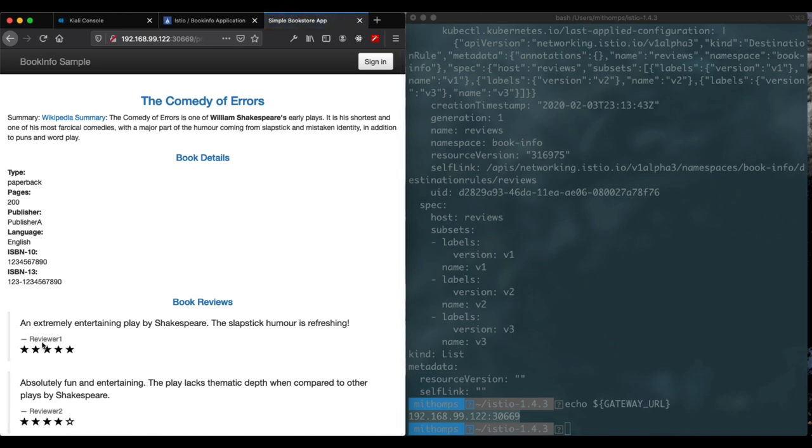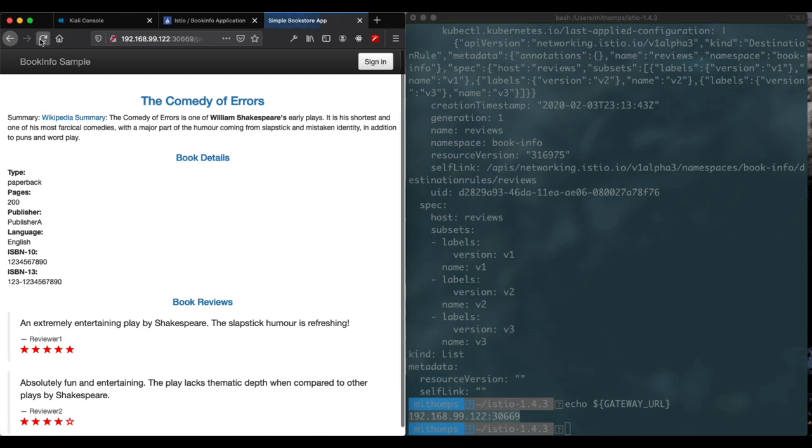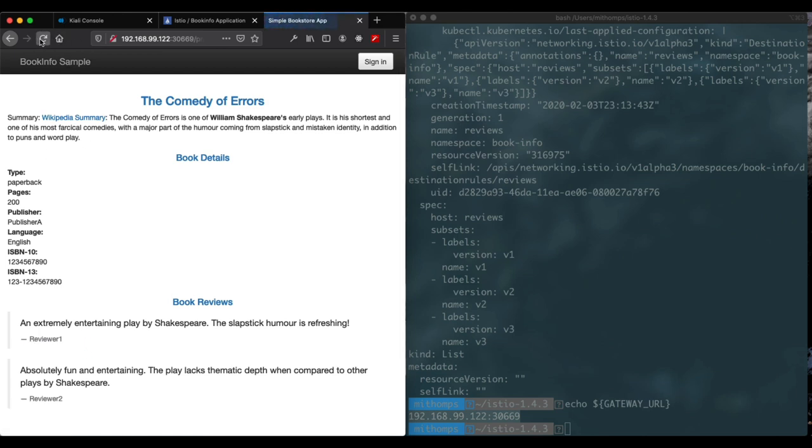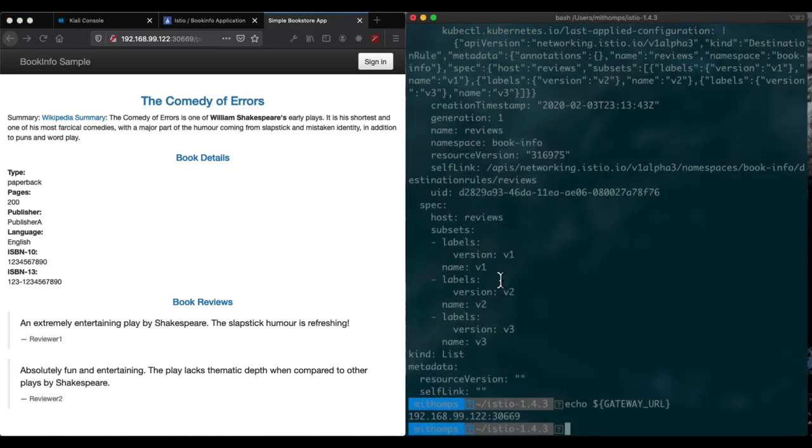So let's go ahead and refresh it a couple times and see things change. If you notice down here now we have the black stars on the reviews. And do it a few more times and we can see we got the red stars. And we can see we have the no stars. So we're getting all three versions of the subsets from here.